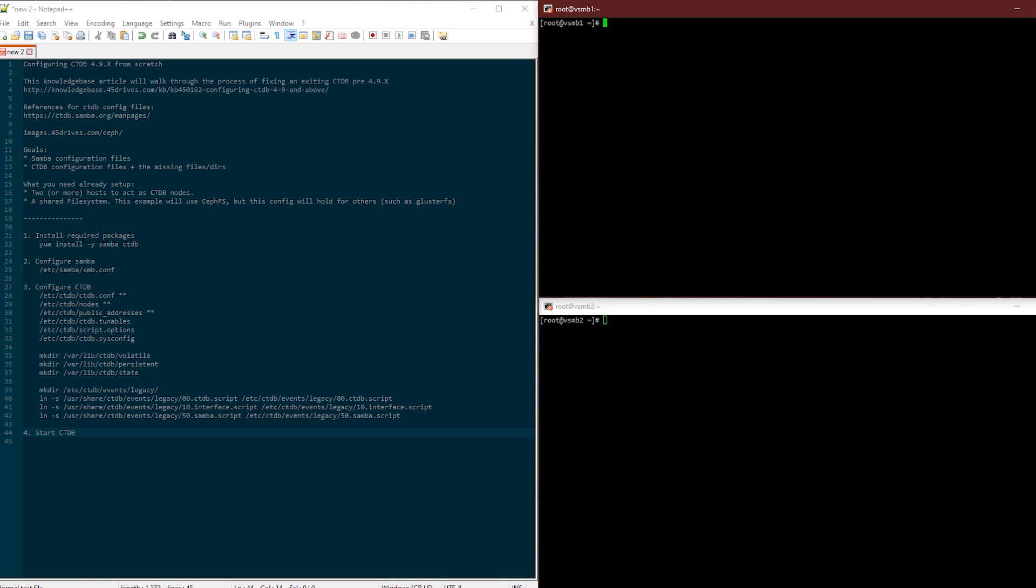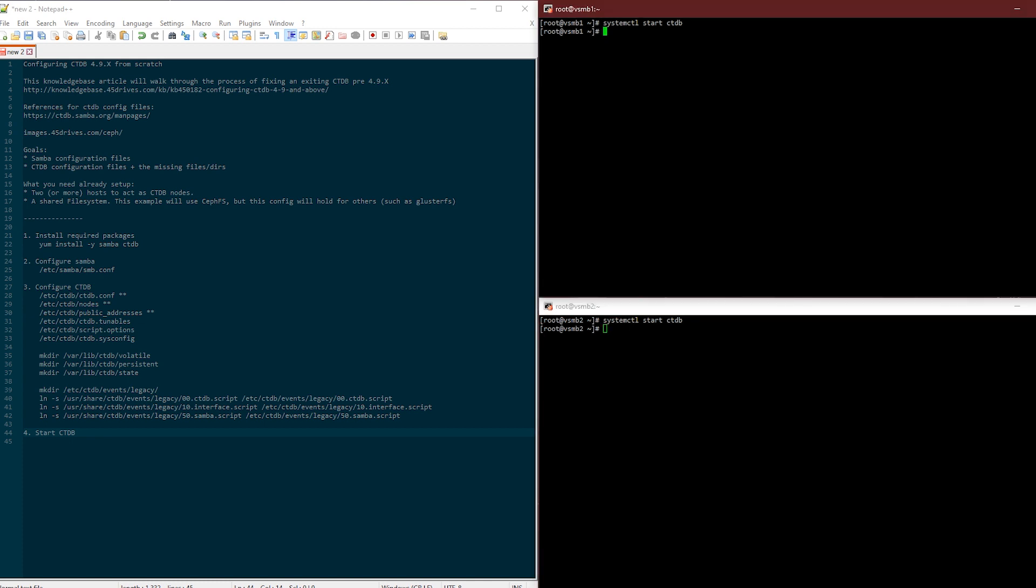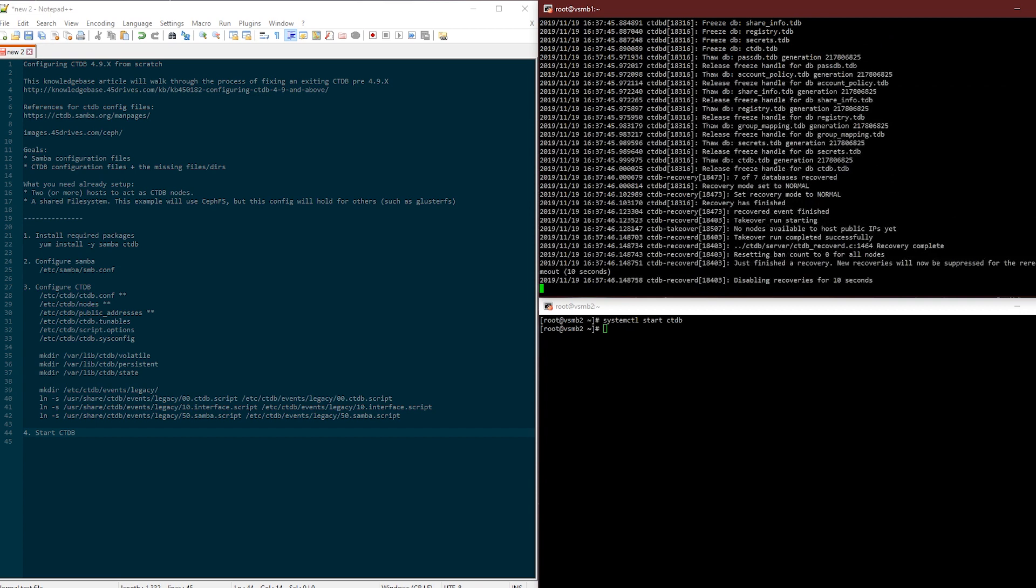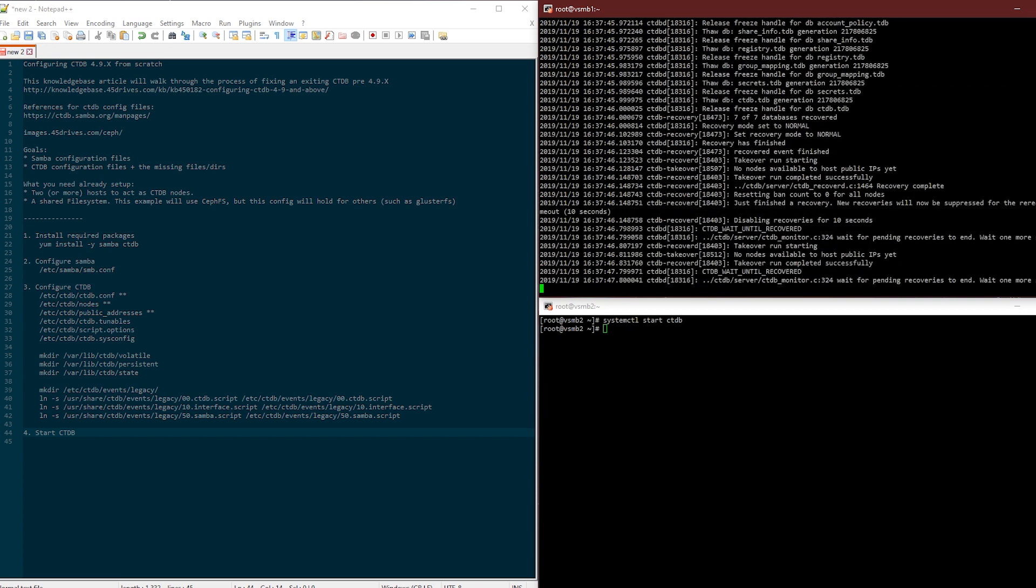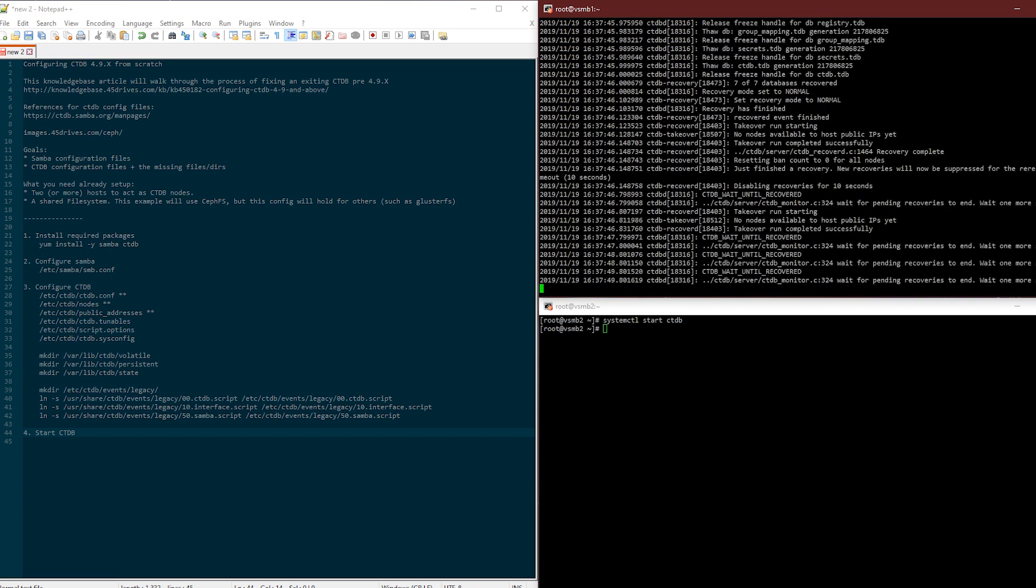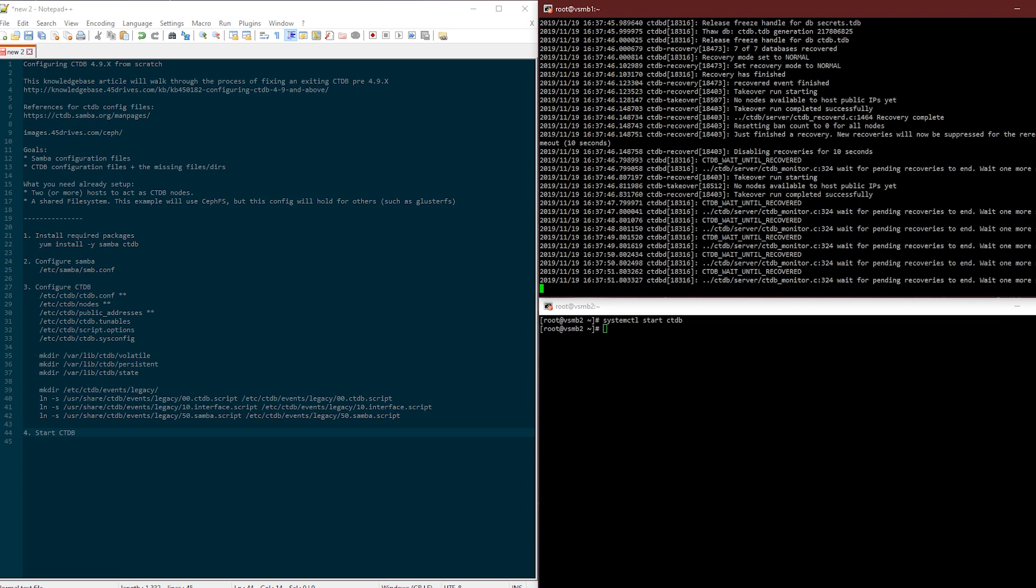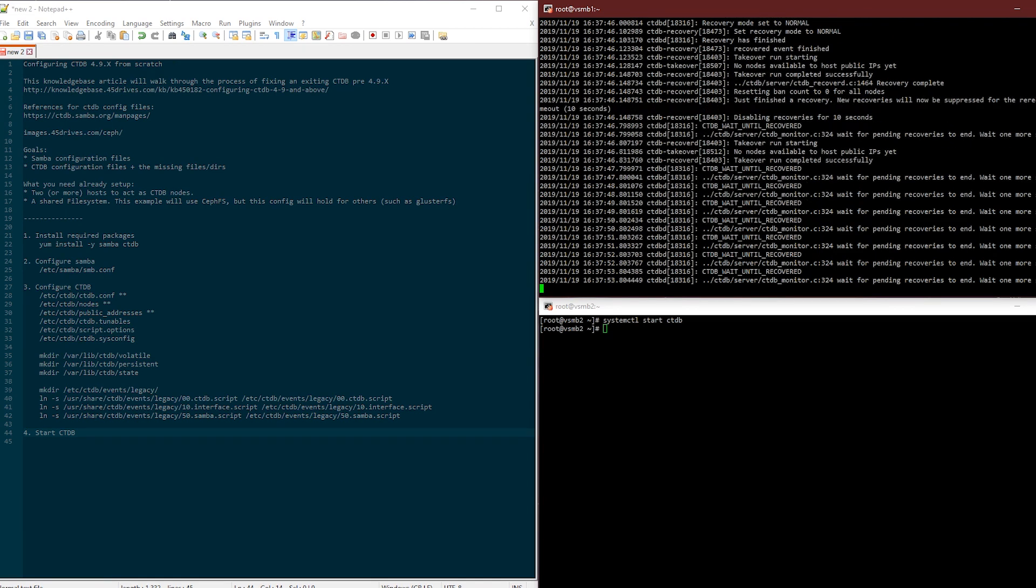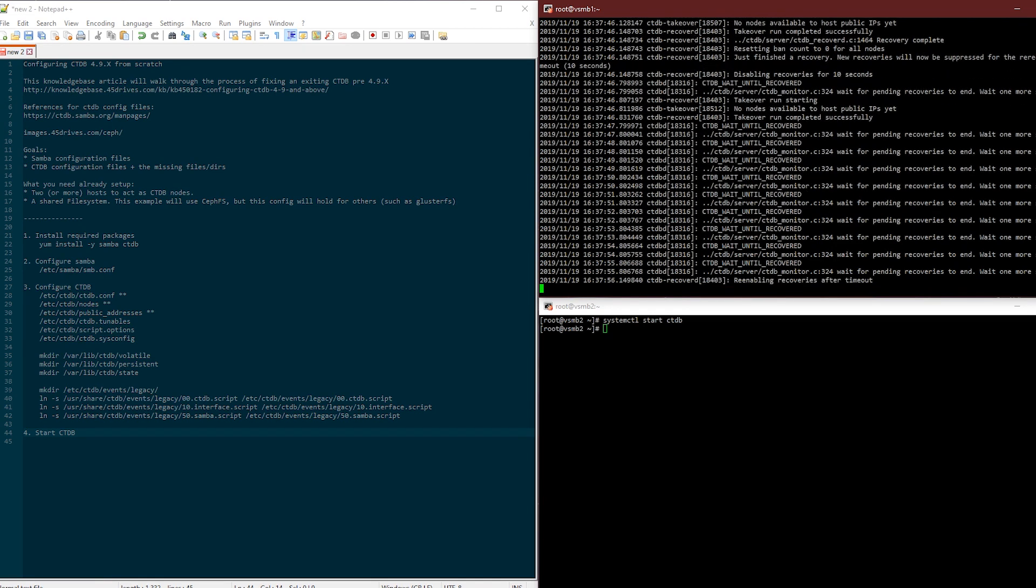Let's start this all up, make sure it all actually worked. Okay so everything's linked, all my configuration files are where they need to be. Let's start CTDB and hopefully it does its job. That return, that's nice.